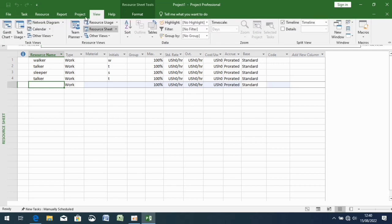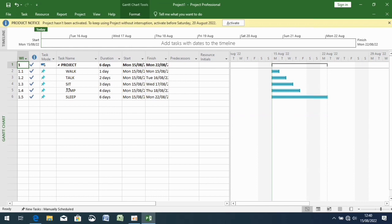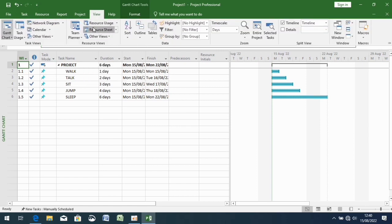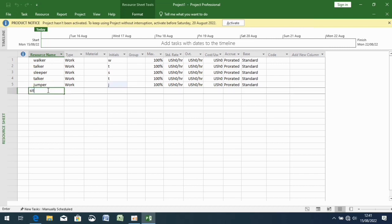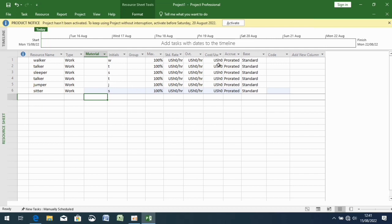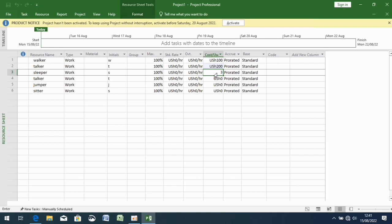Everything else in the next video is correct except that part of inserting a new column. You're supposed to have a column of resource initials on its own and a column of resource name on its own. In the next video I forgot and I turned the column of resource name into resource initials, but they're supposed to be different columns. Here I put in the costs — I just estimated 100, 200, 300, 400, 500, 600 like that.